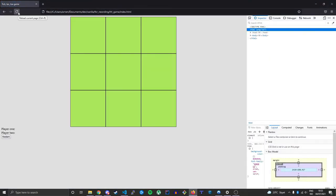Now we should hopefully see something here — and yes, these are our squares. Next we will make some logic happen so we can actually play the game. The game will be two players playing locally — no AI. First my turn, then somebody else sitting beside me takes their turn.